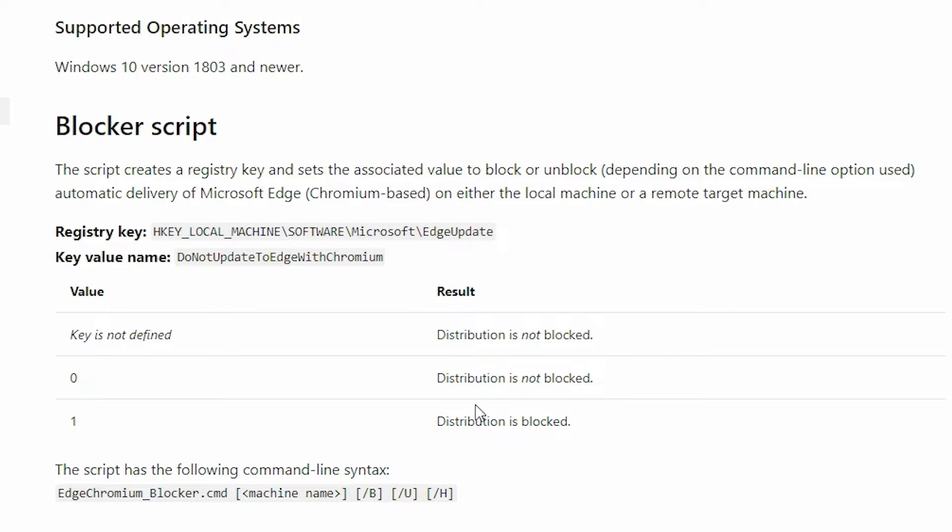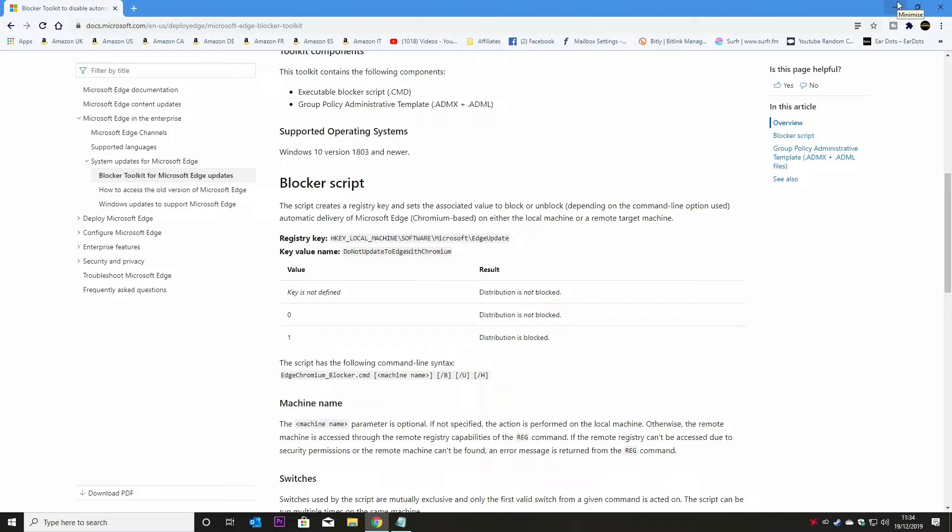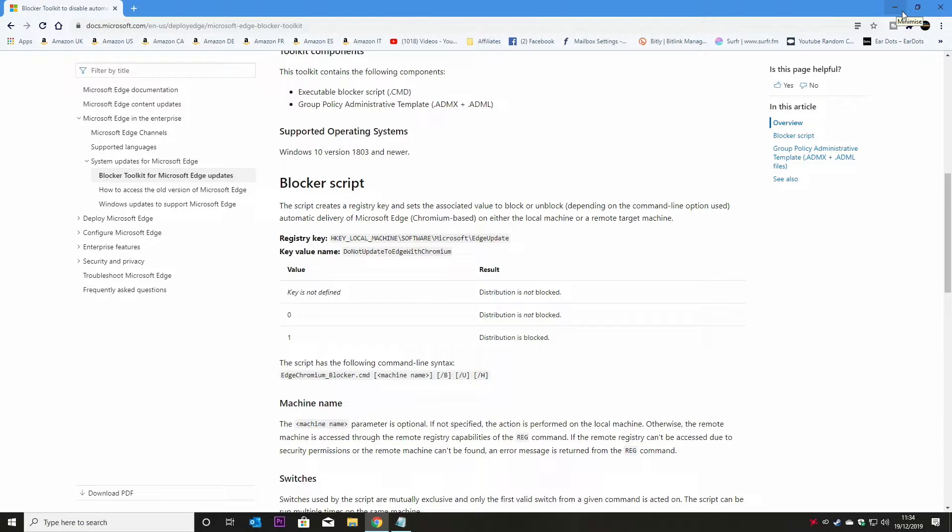So what I've done is copied the registry string into a notepad file which will be in this video. So if you click on the bit at the bottom where it's got the video description and details, you can just copy and paste this and create your own.